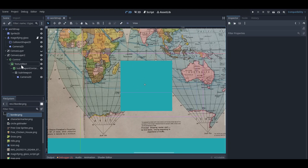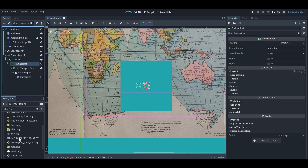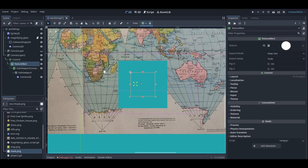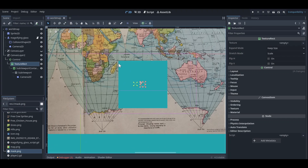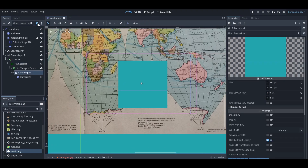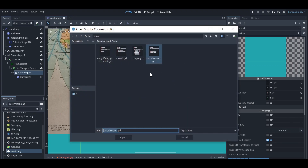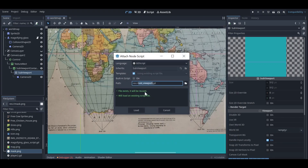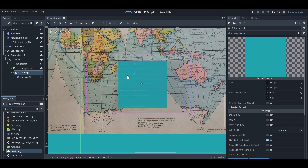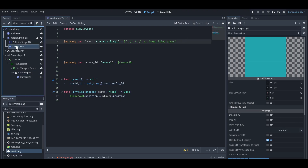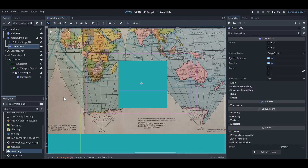After setting it up at the center of the screen, go to your texture rect and add a masking layer. We will mask it later. First, let's create the magnifying glass script. I already created a script for it, so let's add that. The magnifying glass is basically a camera that moves and follows the map.